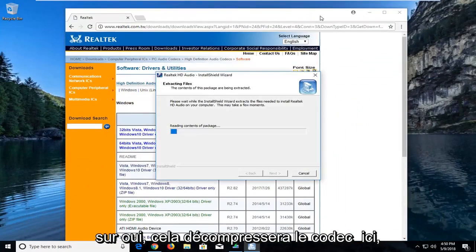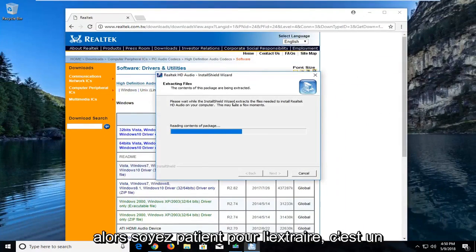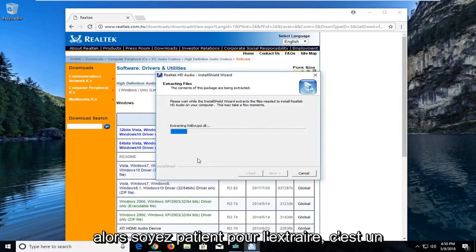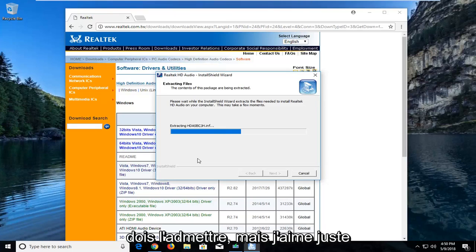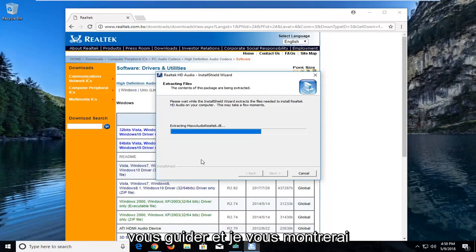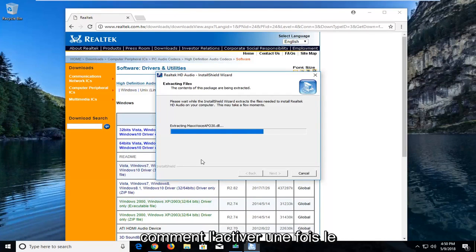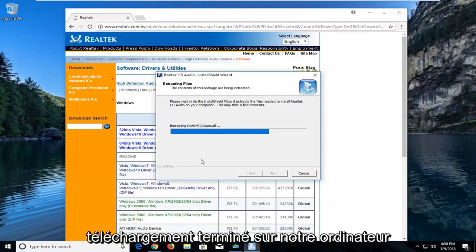It will unpack the codec here, so just be patient extracting it. It's a pretty simple and automated process I have to admit, but I just like to walk you guys through it, and I'll show you guys how to enable it once it's finished downloading onto our computer.